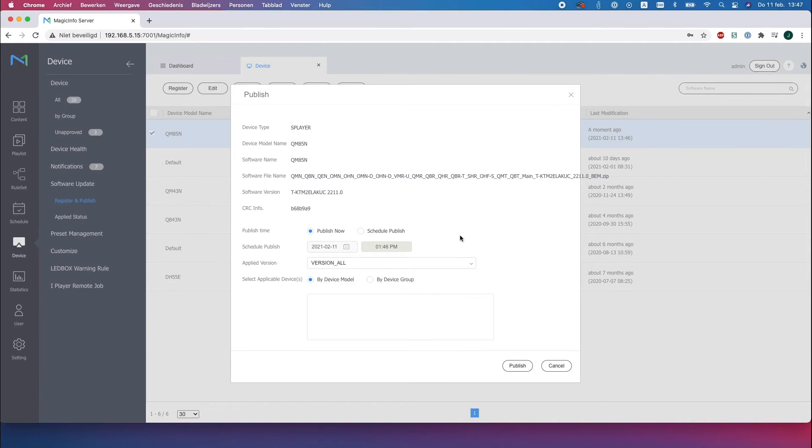So you can choose to do it by model or by group. In this case we choose to do it by model. So once you've done that...